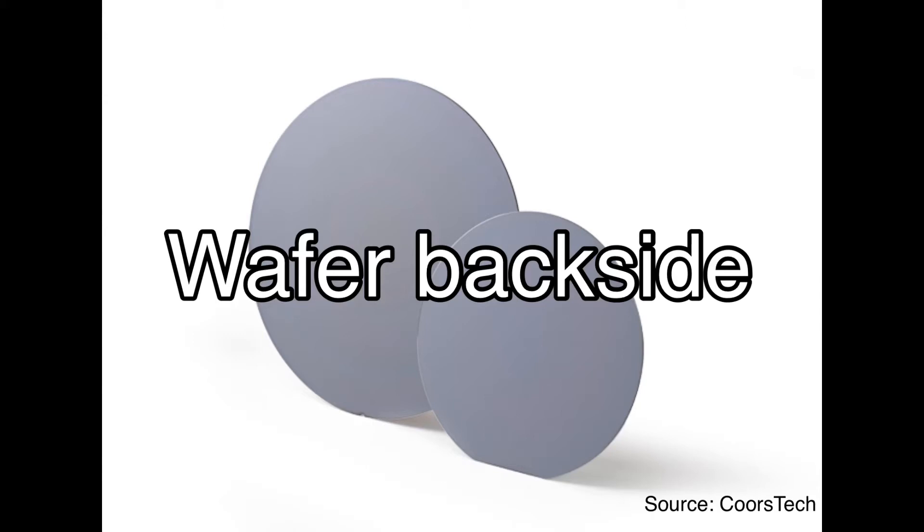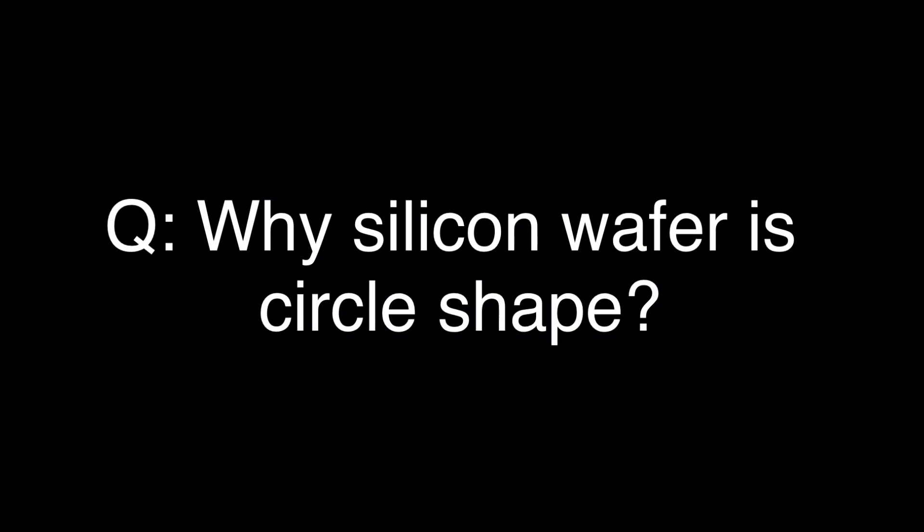There are many different diameters, mostly 300mm and 200mm. The most frequently asked question is: why is silicon wafer circle-shaped rather than square or rectangle?